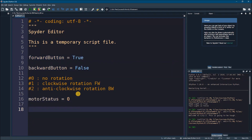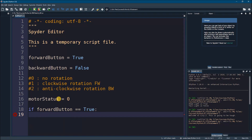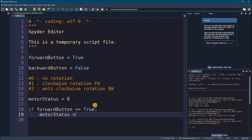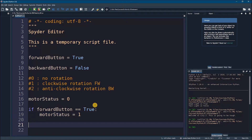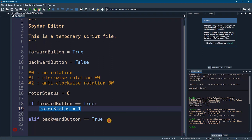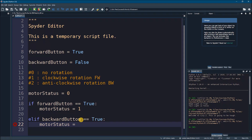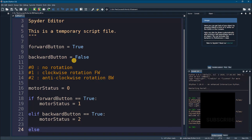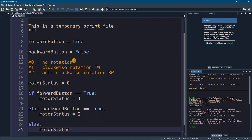Now let's write our conditions. If forward_button equals True, then I want to set motor_status to 1. Then elif — the second condition — if backward_button equals True, I would set motor_status to 2, which means anti-clockwise, meaning go backward. For the default state, if not pressing forward and not pressing backward, the else will set motor_status to 0.